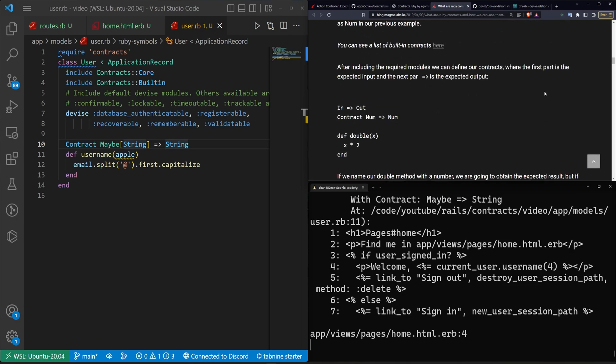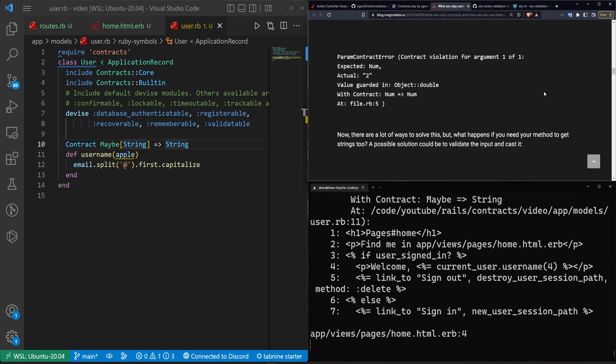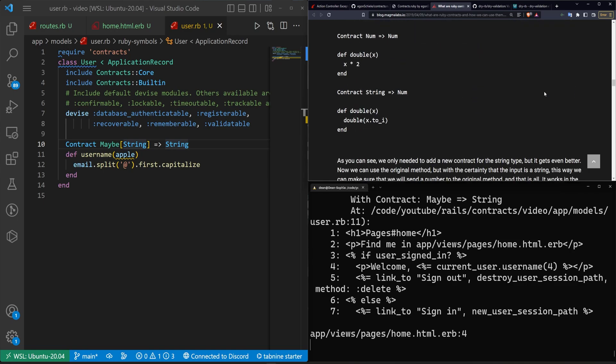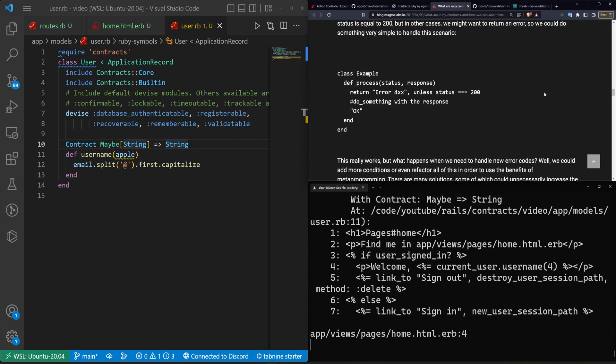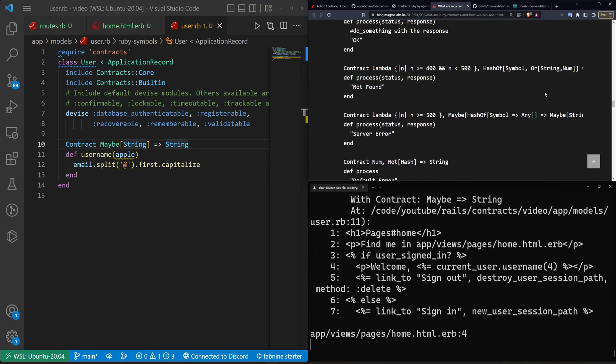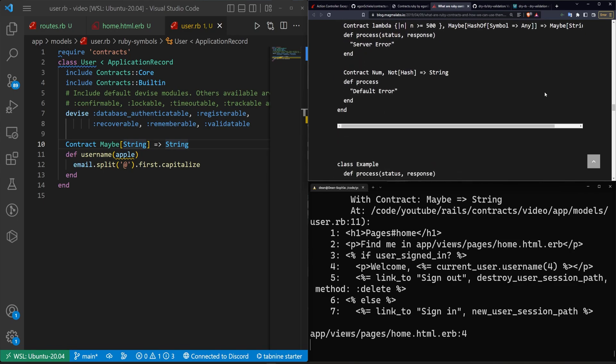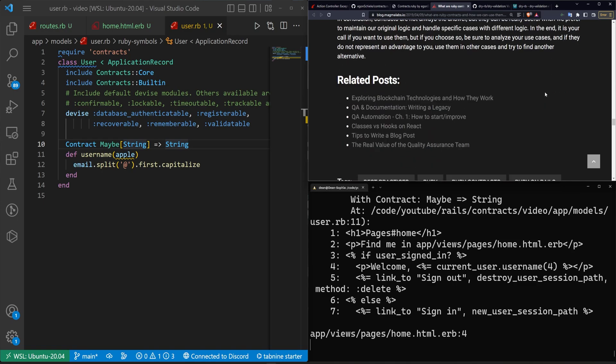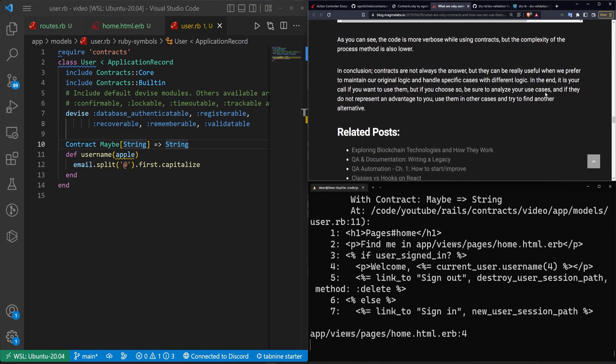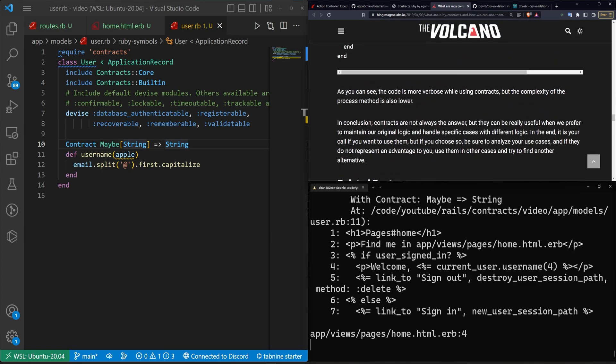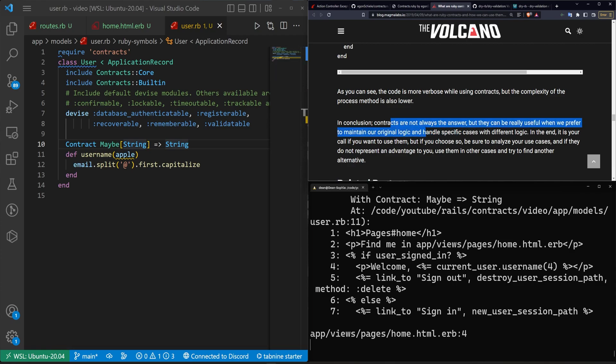and it's up to your discretion and your team's discretion to decide if something like this is going to be beneficial for you. So like right here it says in conclusion contracts are not always the answer but they can be really useful, and we prefer to maintain our original logic and handle specific cases with different logic. So that is one of the benefits, but of course at the end of the day all this is, is just some form of defensive coding, right?